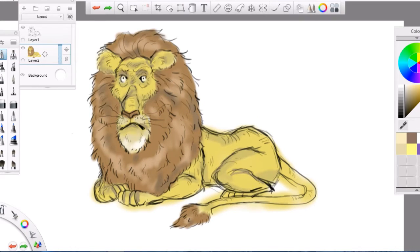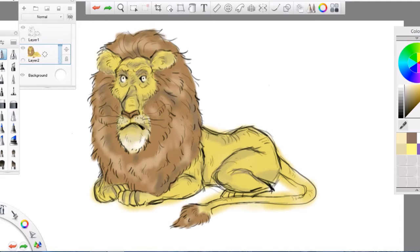Right, time to name this guy. I'm thinking... oh my god, I'm so tired I can't quite think. But how about Maneface?